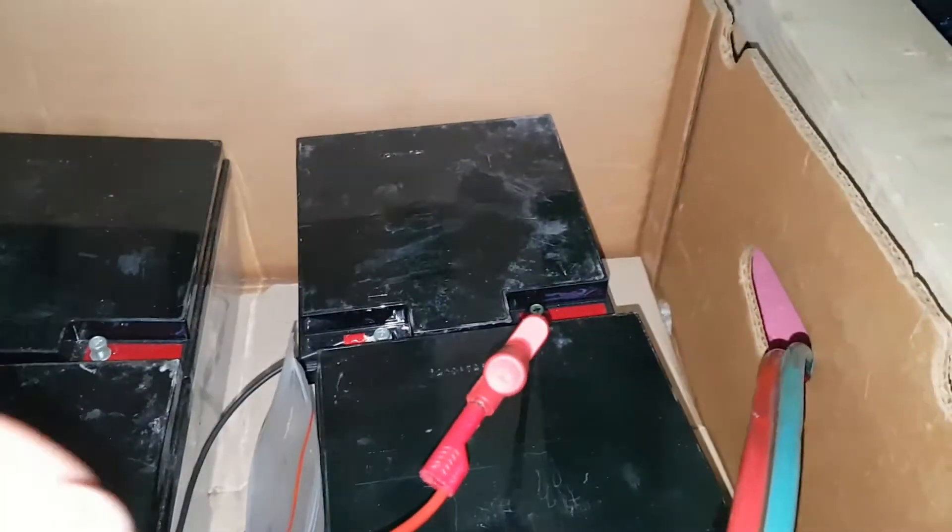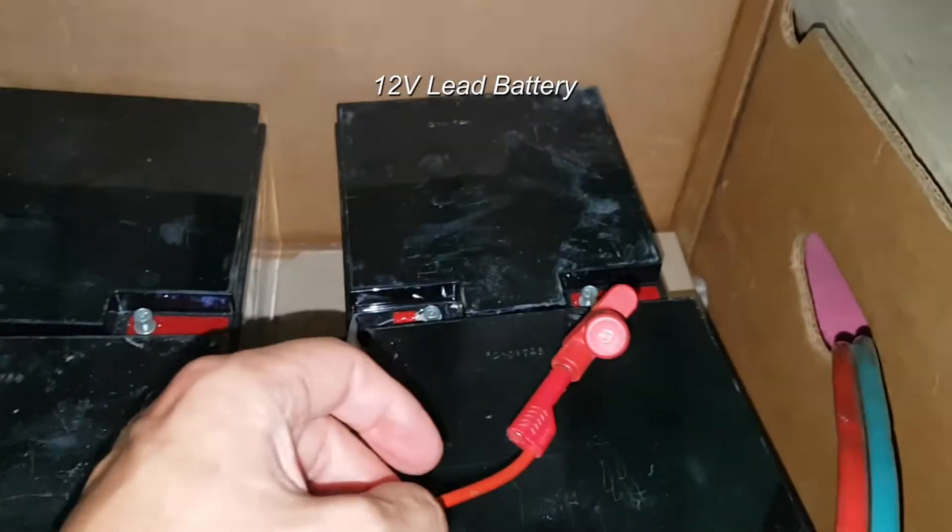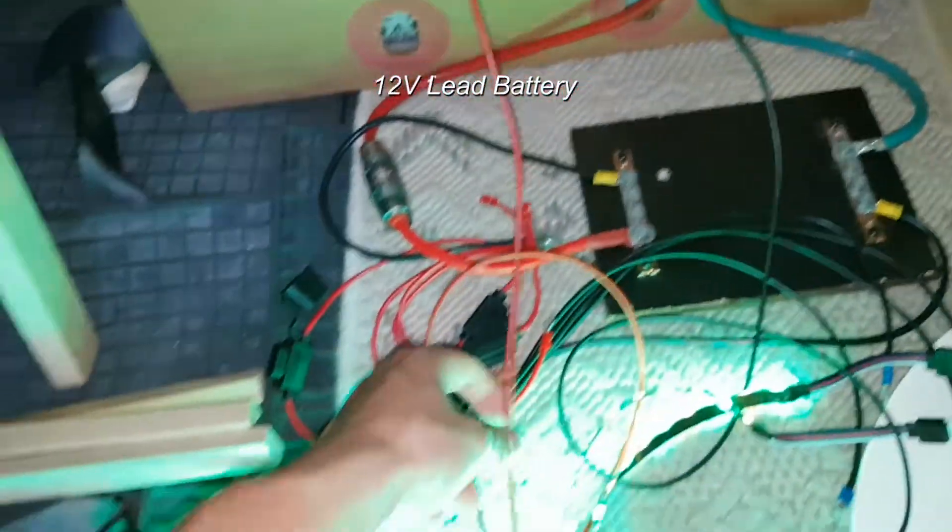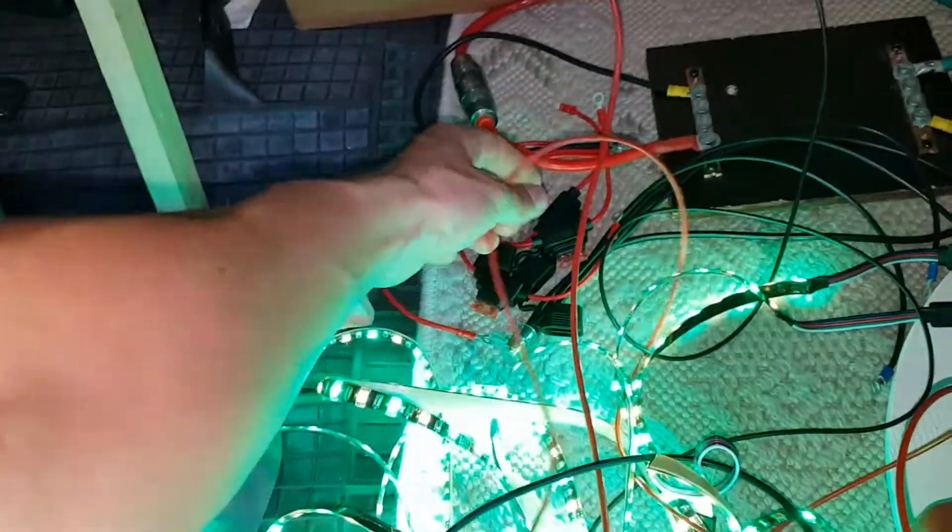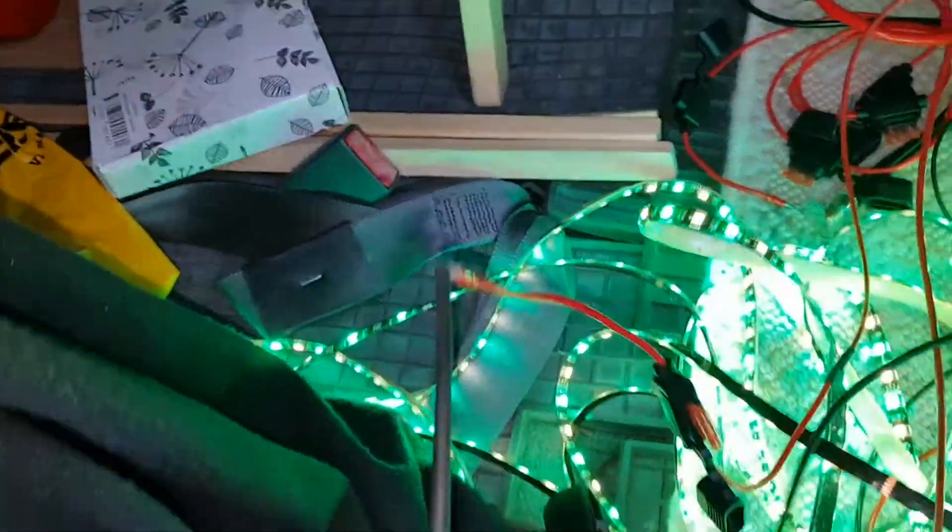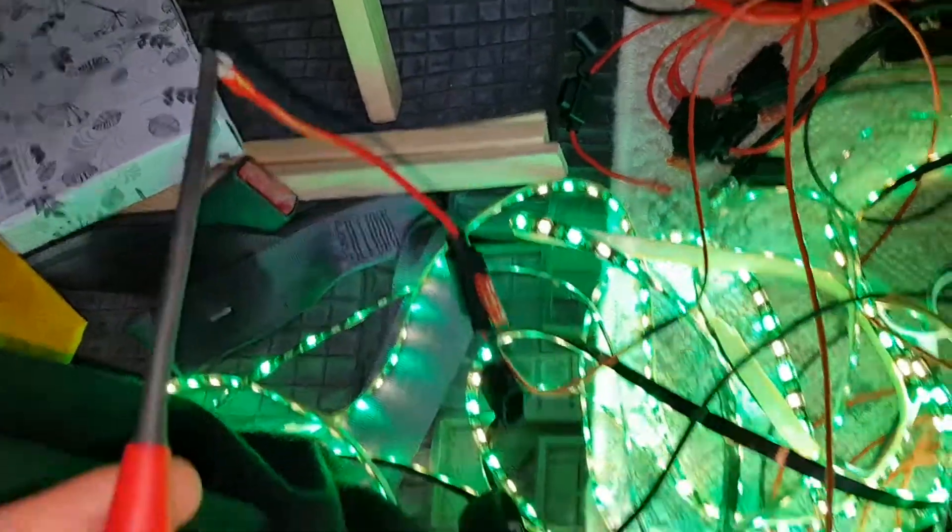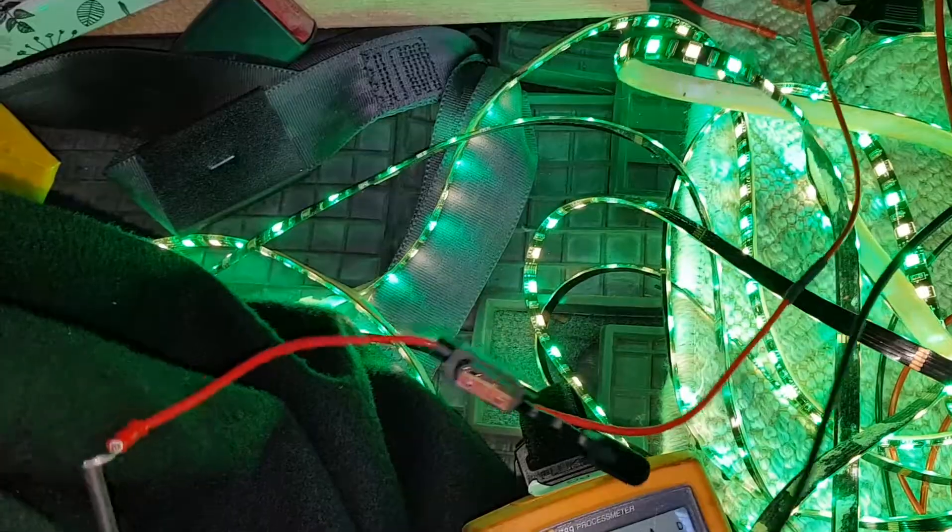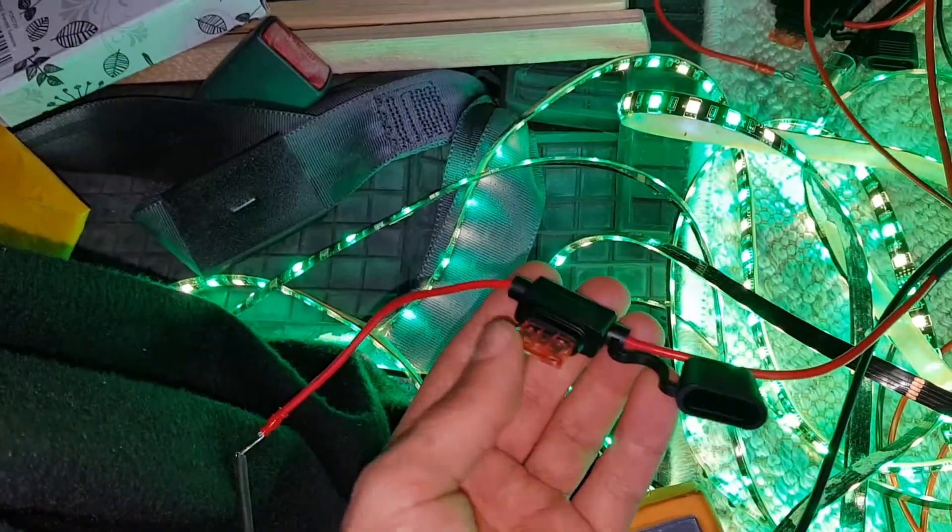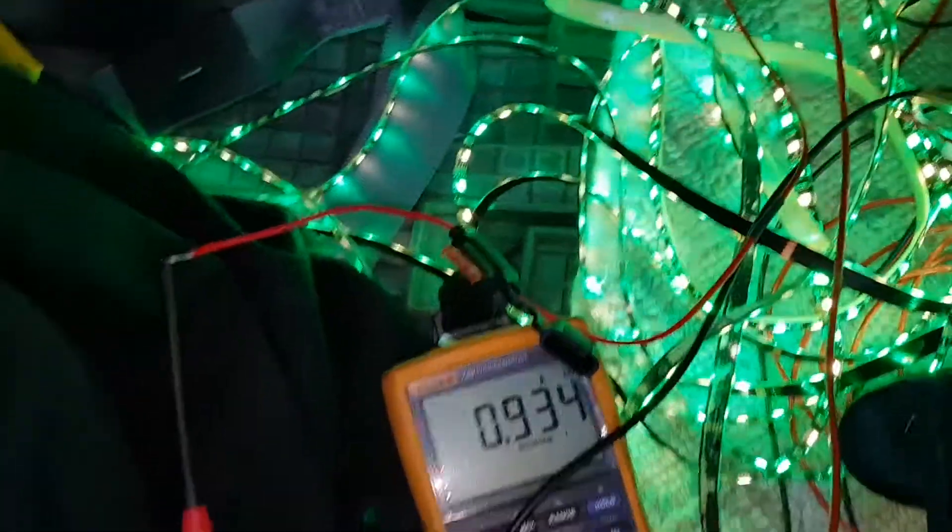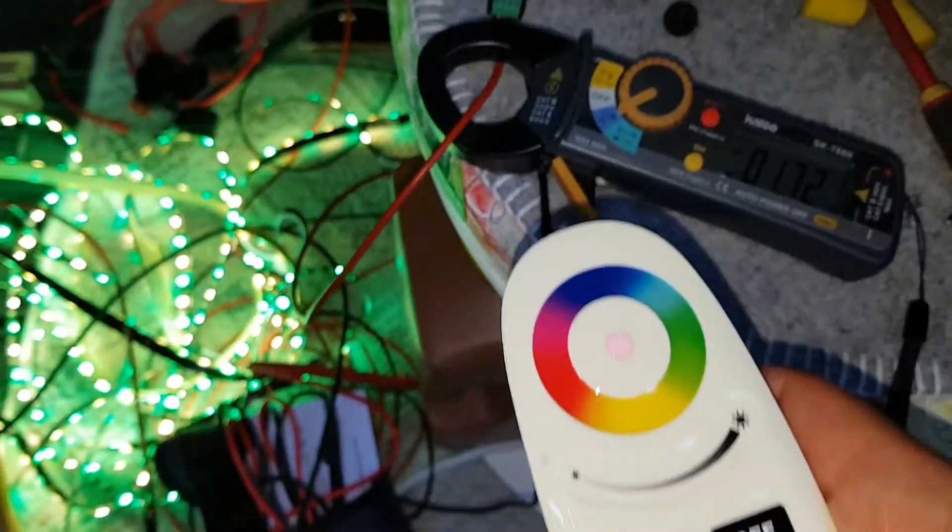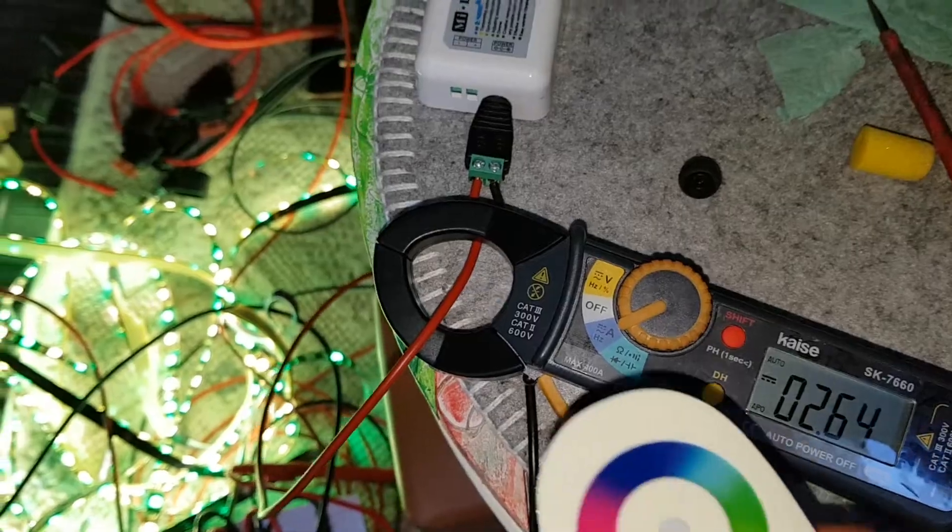This is the battery. I've connected the Fluke here and then we go to the other side here. So it goes through the Fluke and to the power side of the LED, the battery side here.